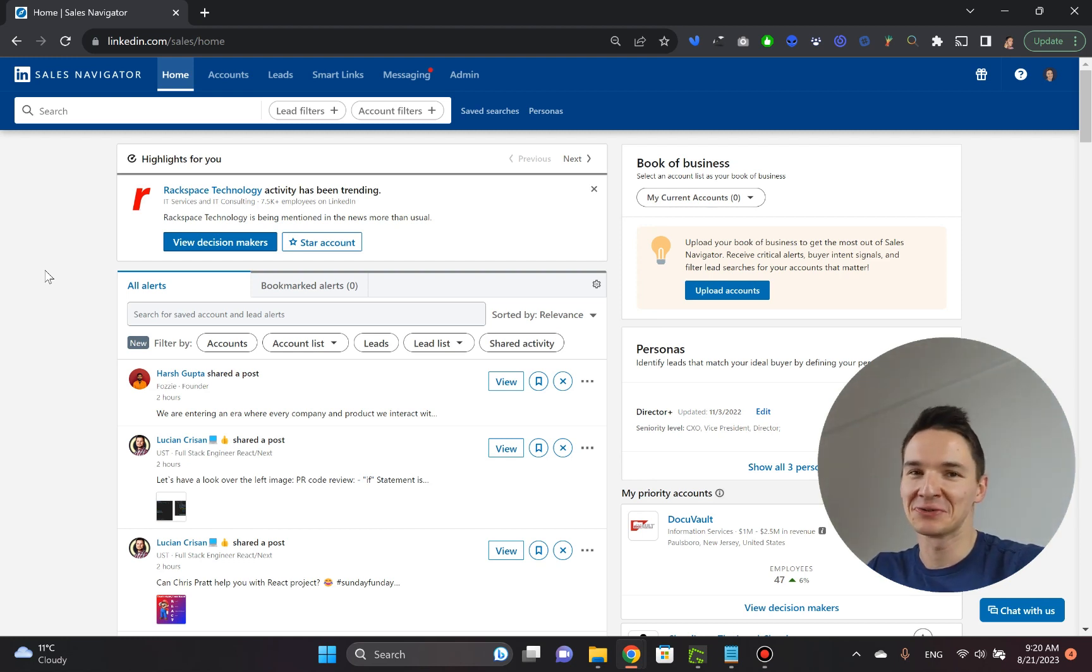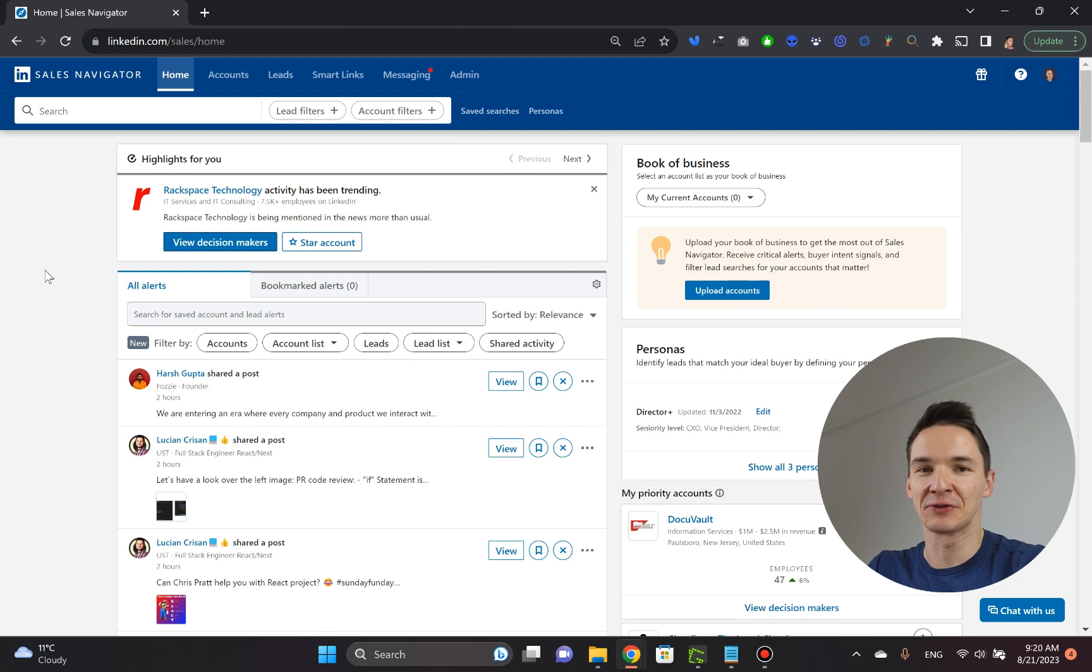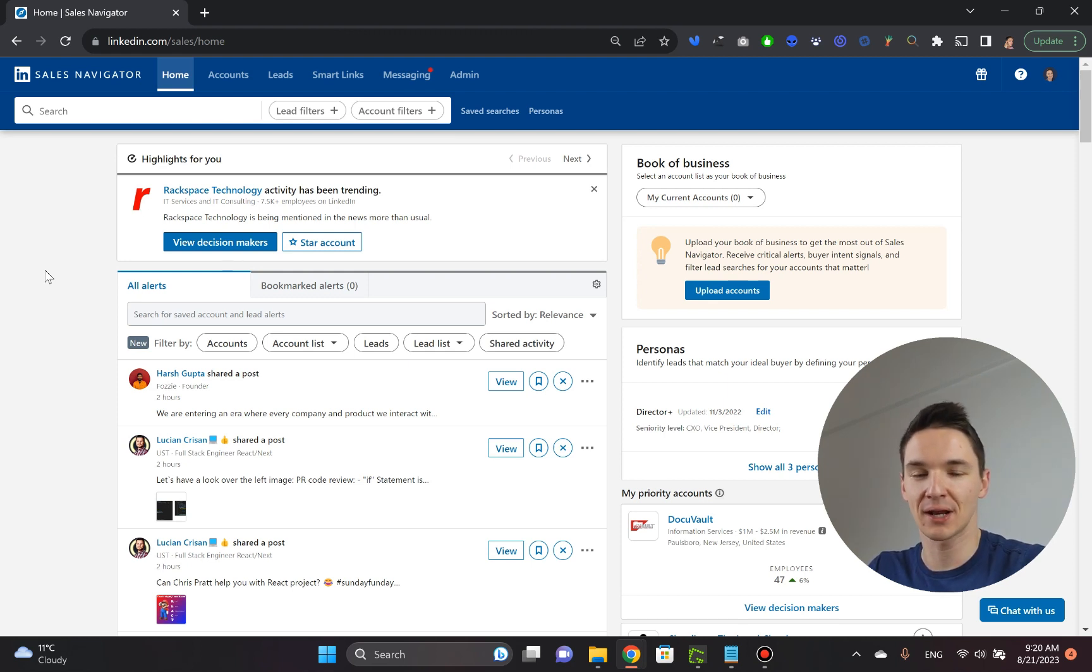How to find clients on LinkedIn Sales Navigator. Guys, this is what this video is all about. And I'm actually going to show you not one, but two methods that I use when searching for clients on LinkedIn.